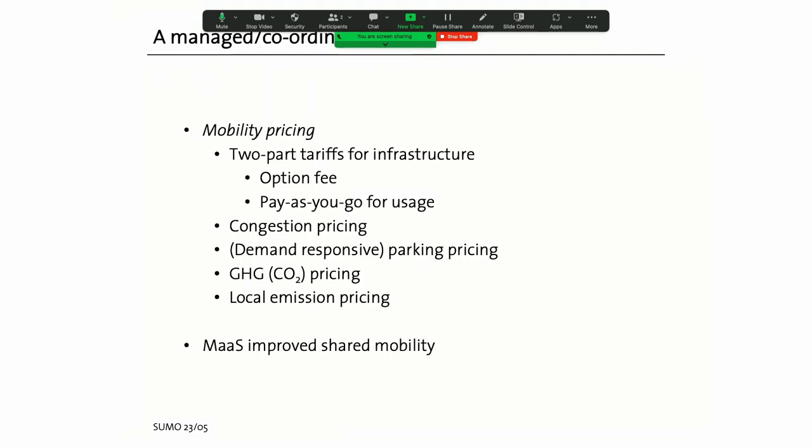Now if you talk to an economist he would tell you congestion problems is not a problem if we properly priced everything. What would that pricing include? We would have a two-part tariff for infrastructure - you would have to pay a fee that it's there, you would then have to pay for your usage obviously demand-based. You would have congestion pricing to reduce those externalities. You would have proper demand-responsive parking pricing. You would obviously price all the greenhouse gases you produce and any other local emissions. We do know it works if you adopt this - you can get the transport problem as defined as congestion under control. But we also know that so far partial implementations of this have been feasible in very particular political situations.